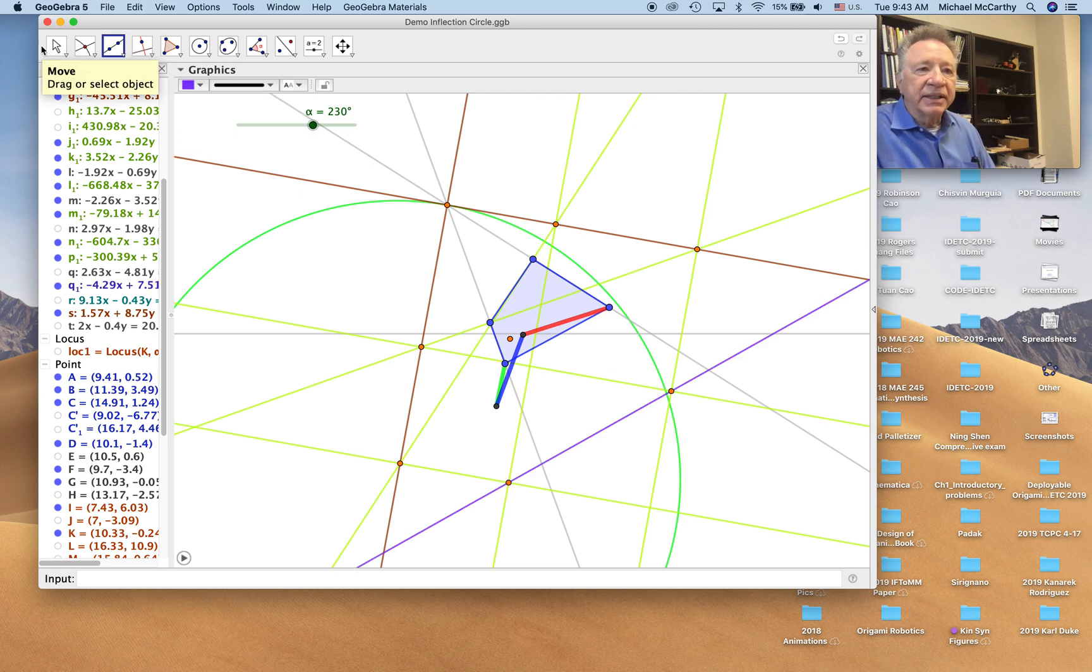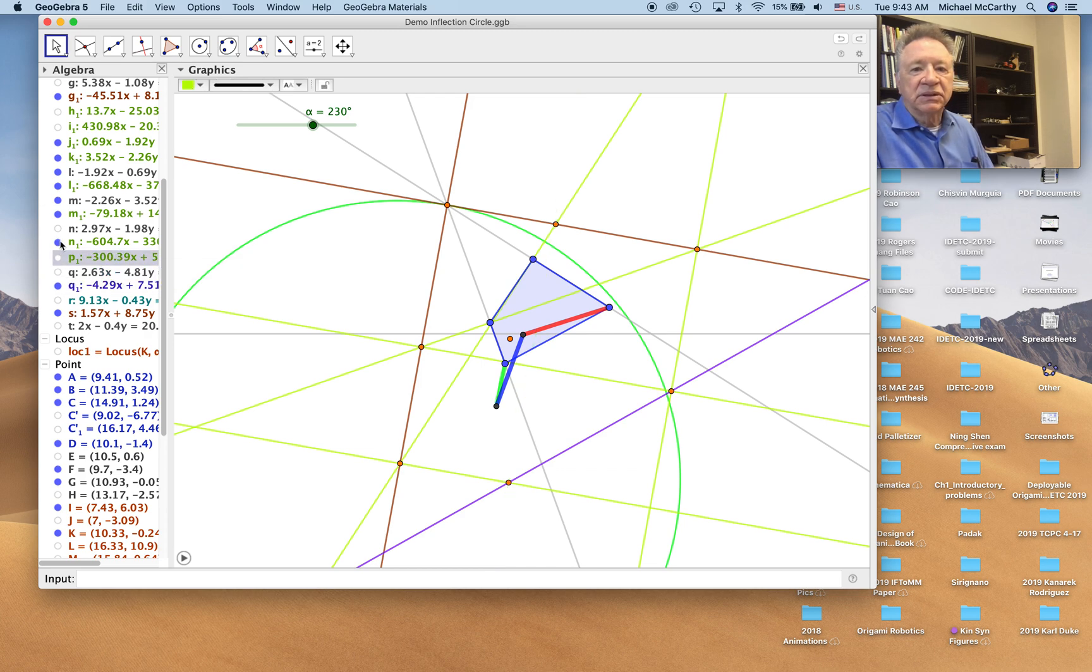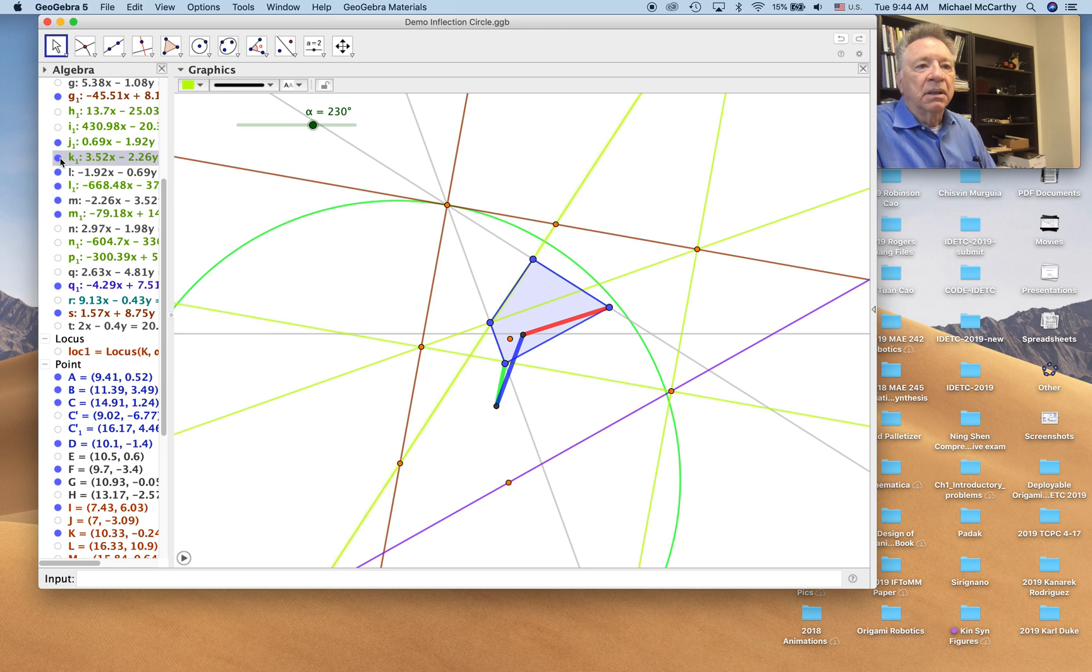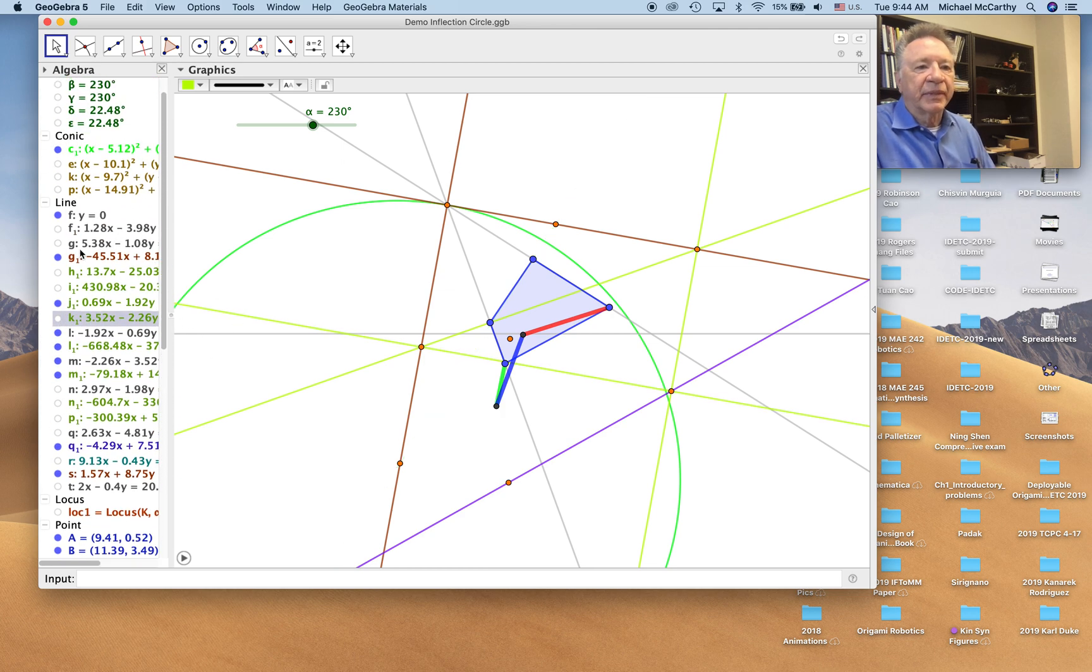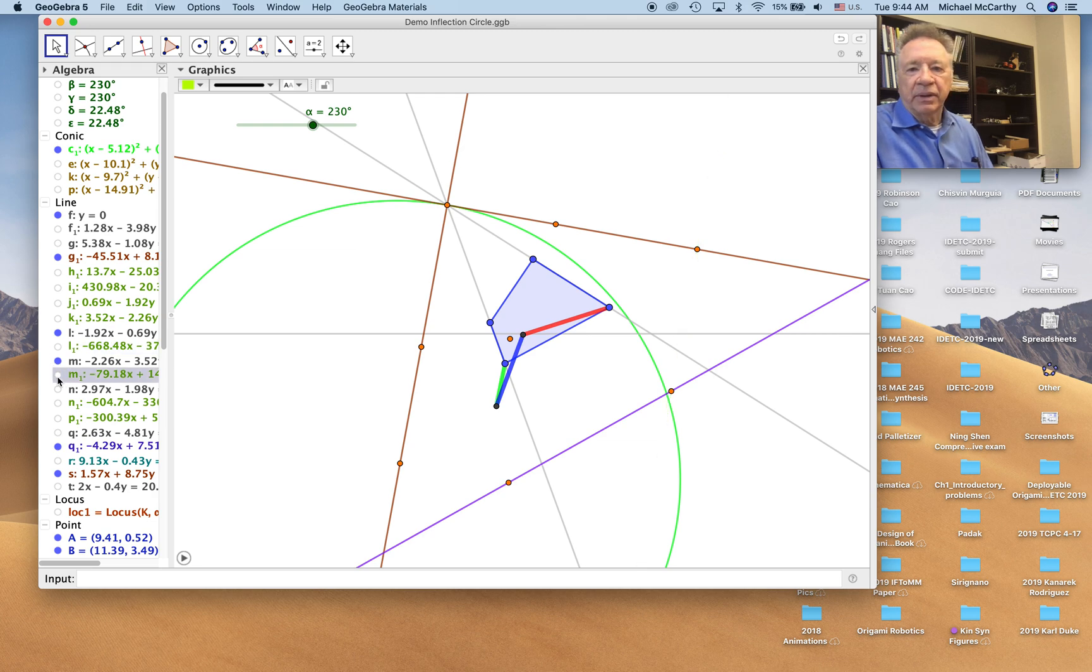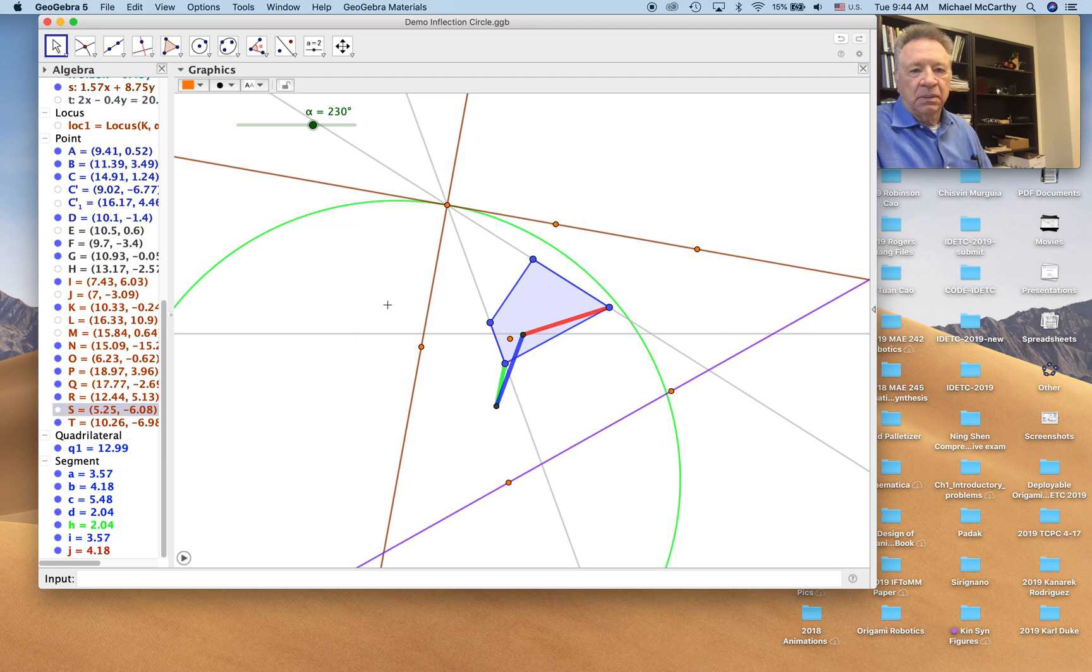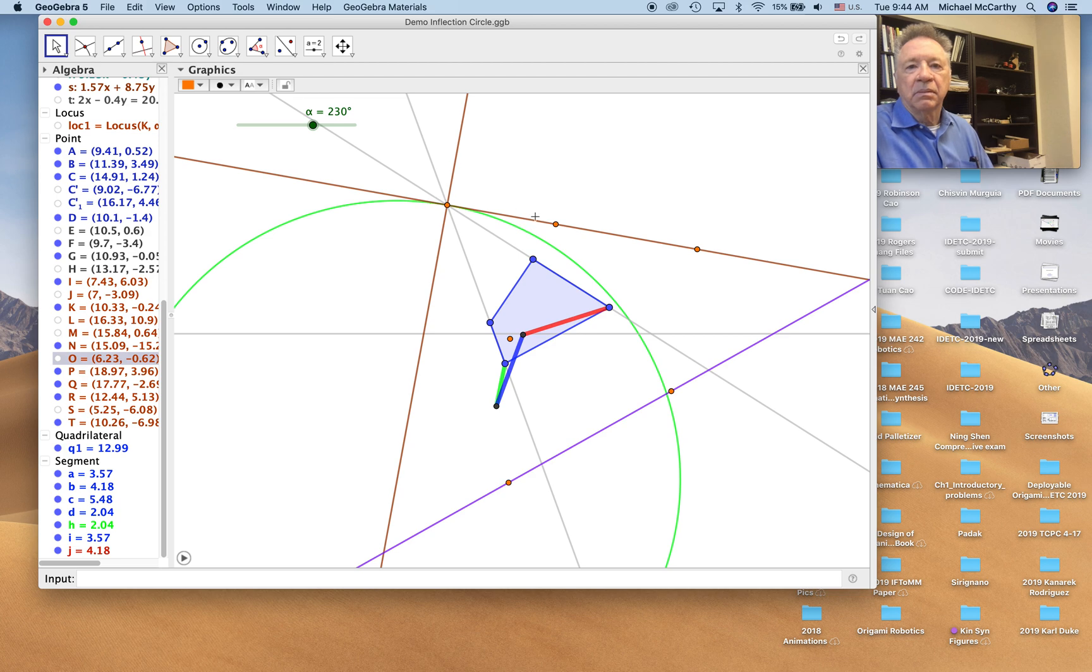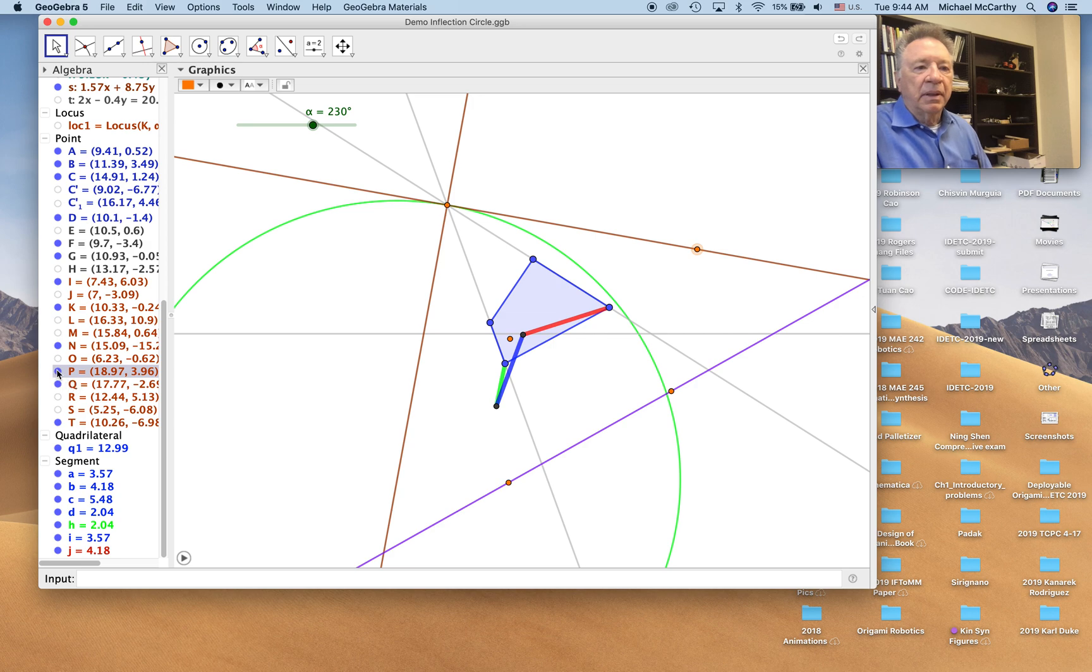Alright, let's clean up some of this. We don't need a lot of these lines anymore, or a lot of these points. Alright, these points as well.